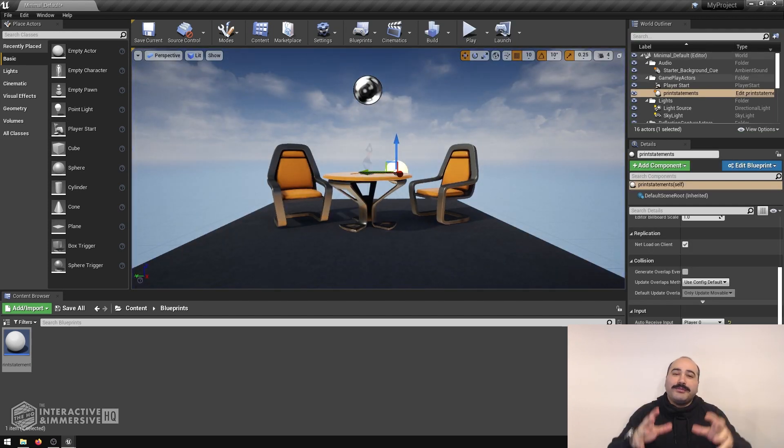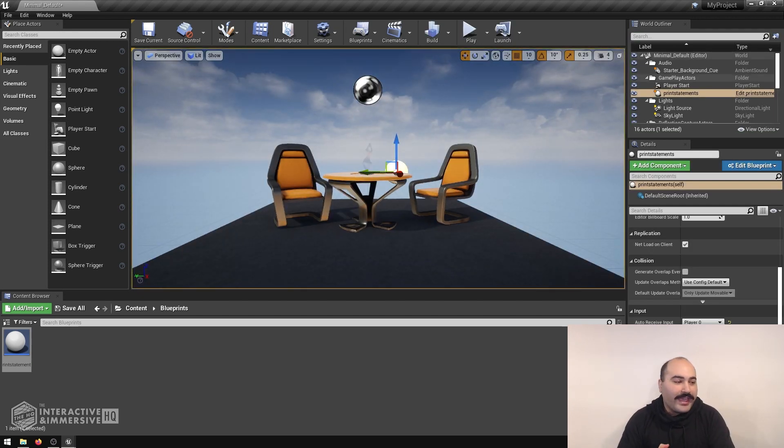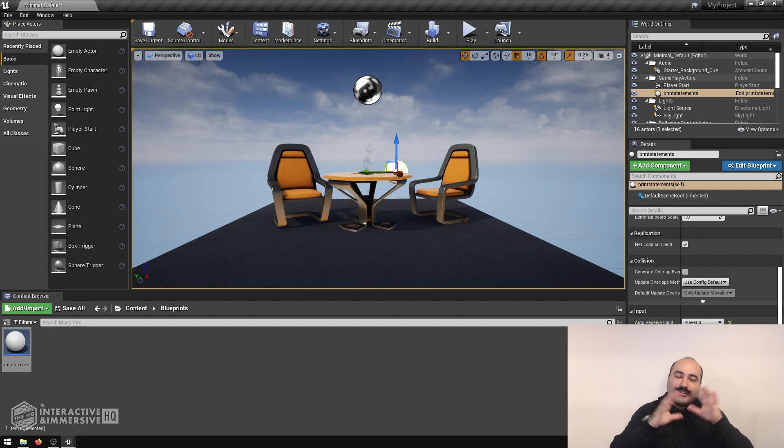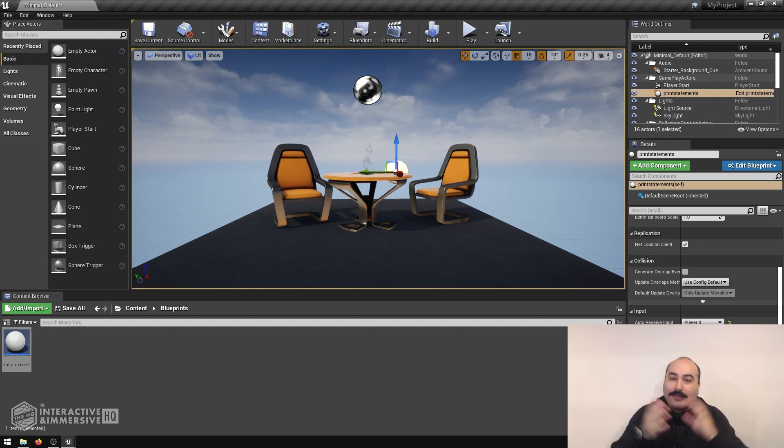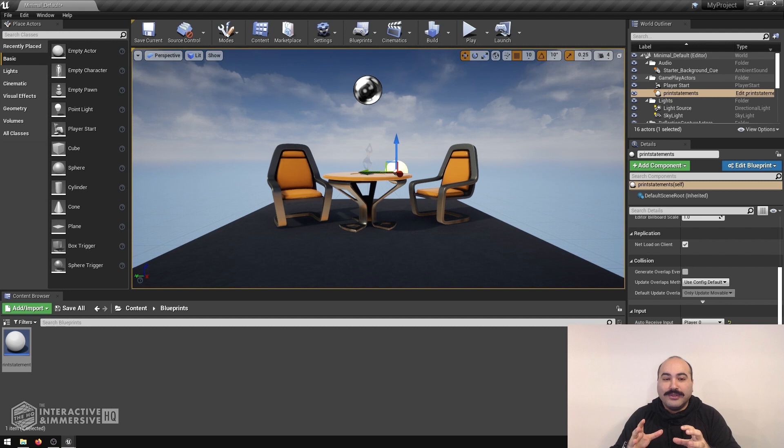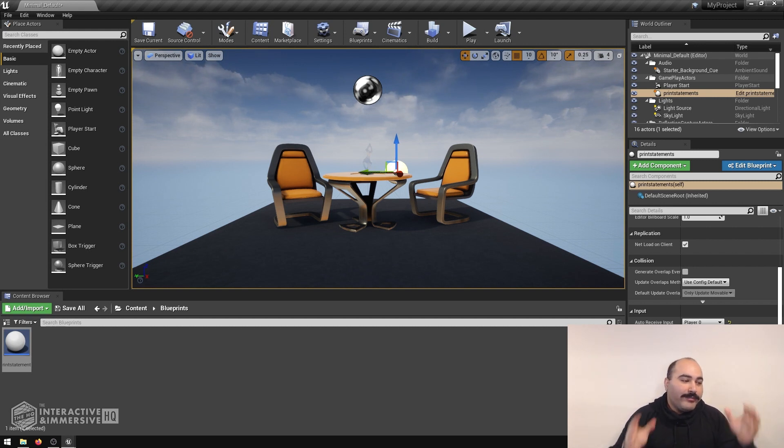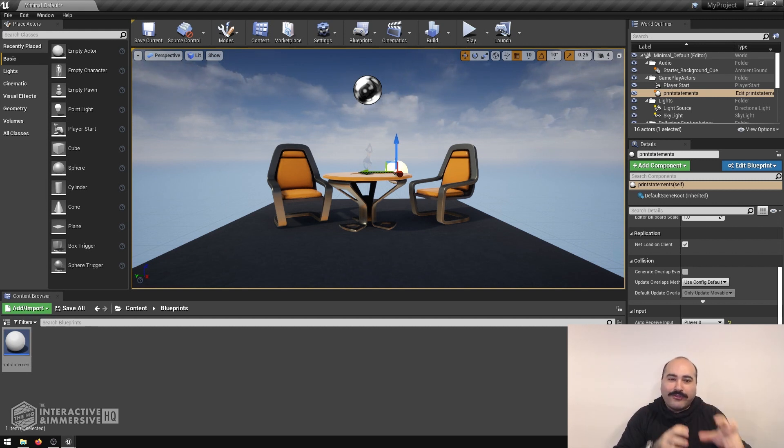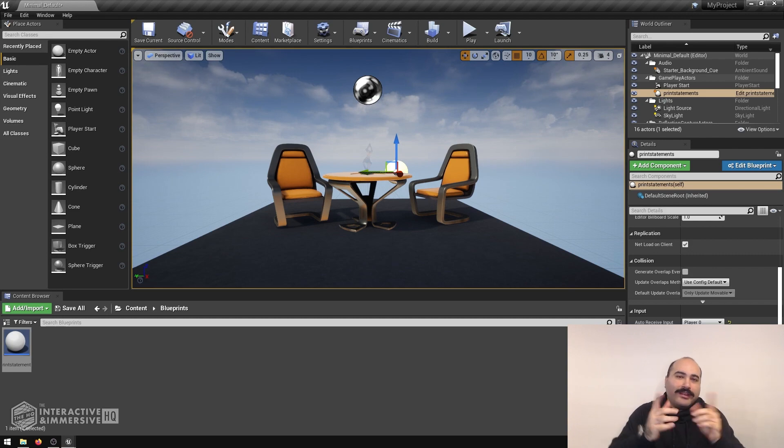Now this is just the beginning of what you can do with blueprints. The system is extremely comprehensive, and there's lots of functions and ways to interact with everything inside your scene. But hopefully that gets you a little bit more comfortable with just getting in there and exploring. We'll see you in the next one.